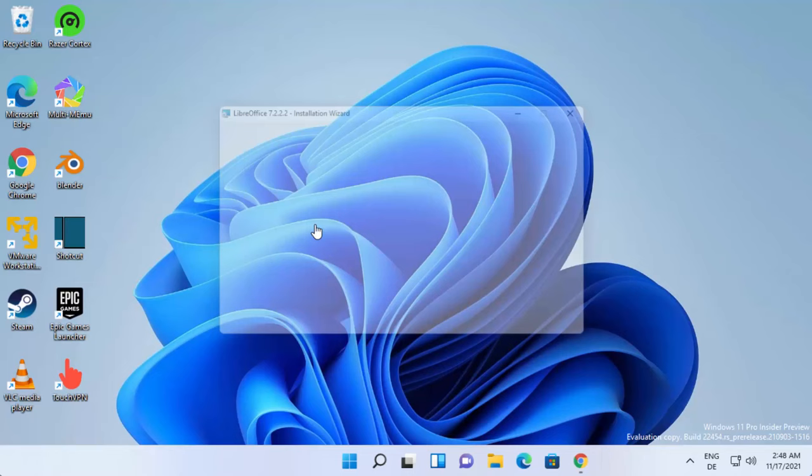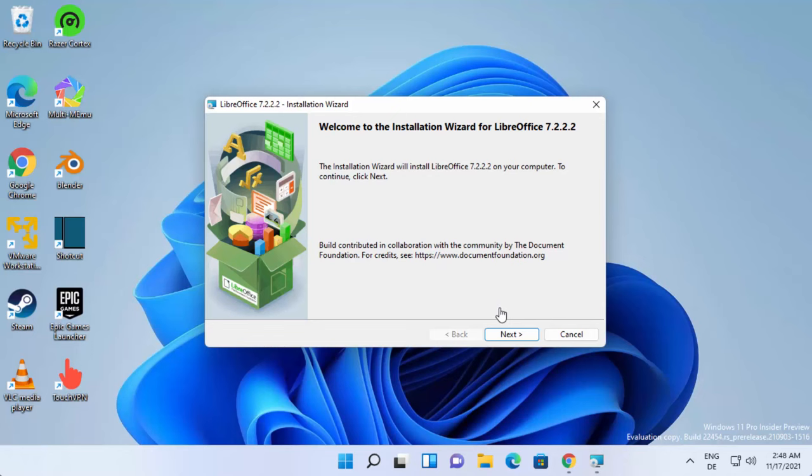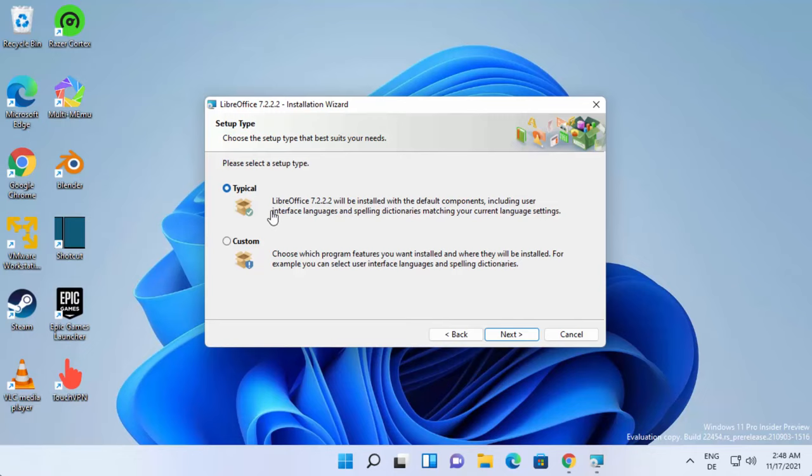On this first page, just click on the next button. From here you can choose between two options: typical and custom. I generally go with the typical option, then click next and leave this checkbox as checked.